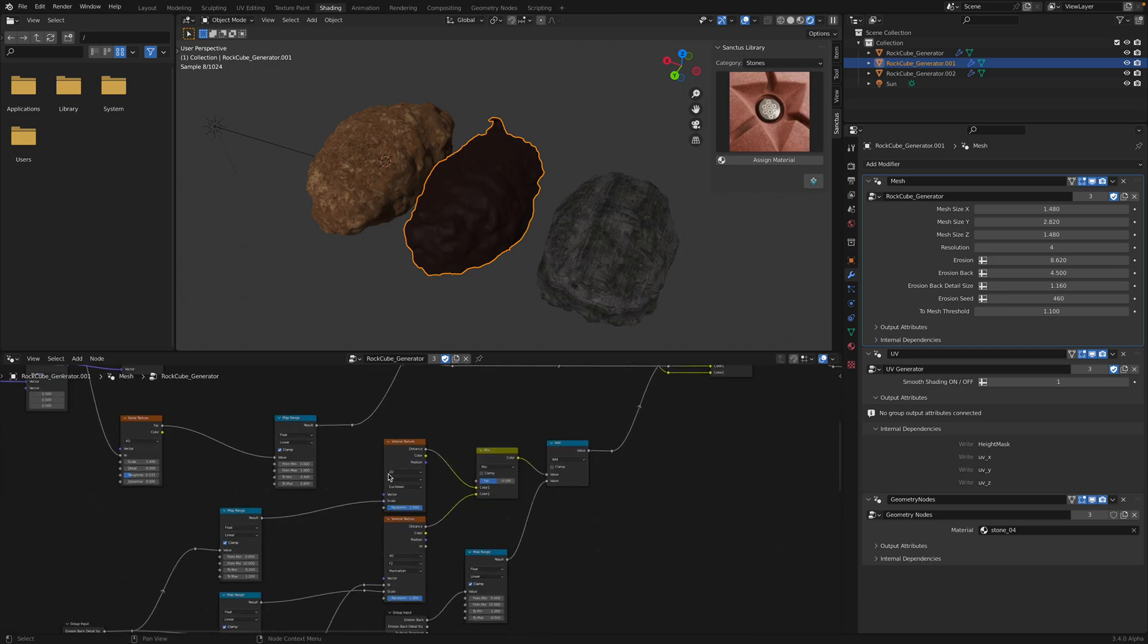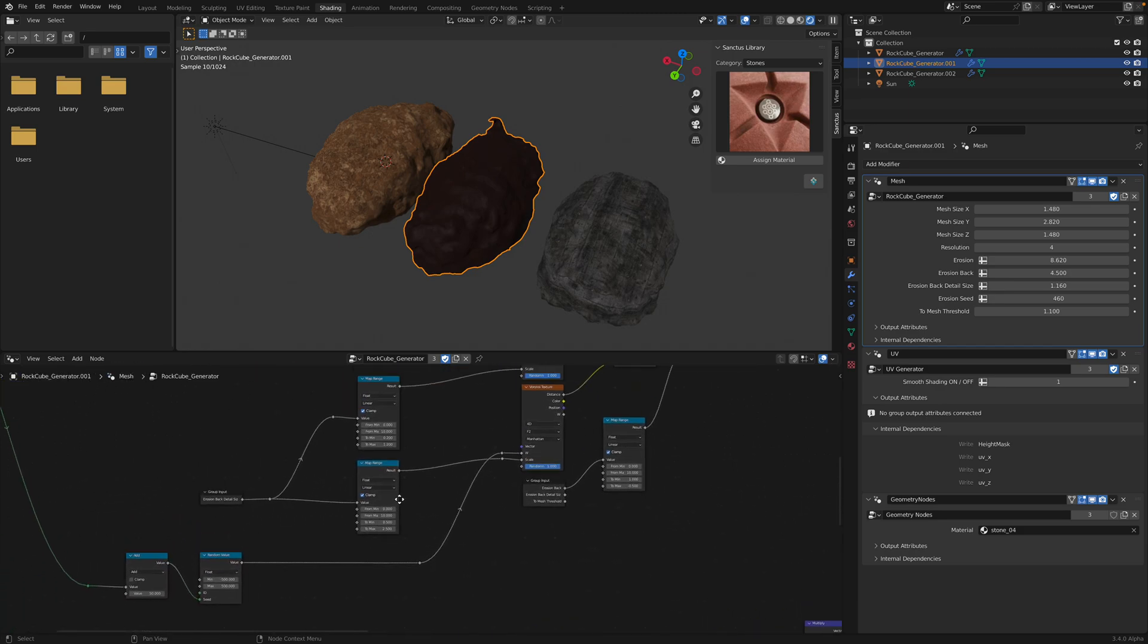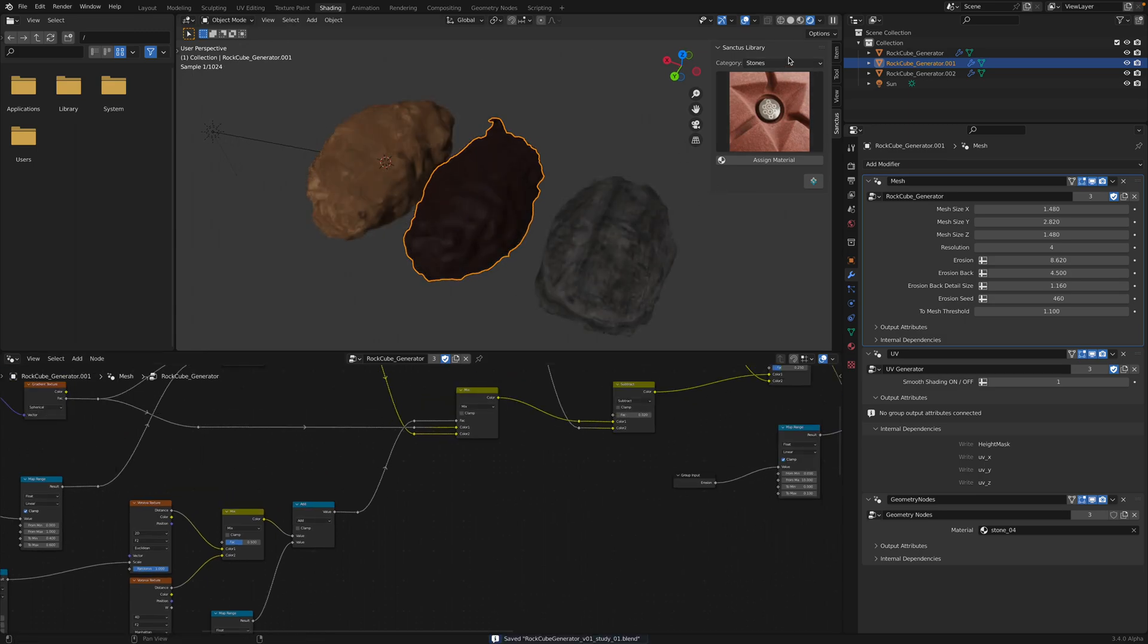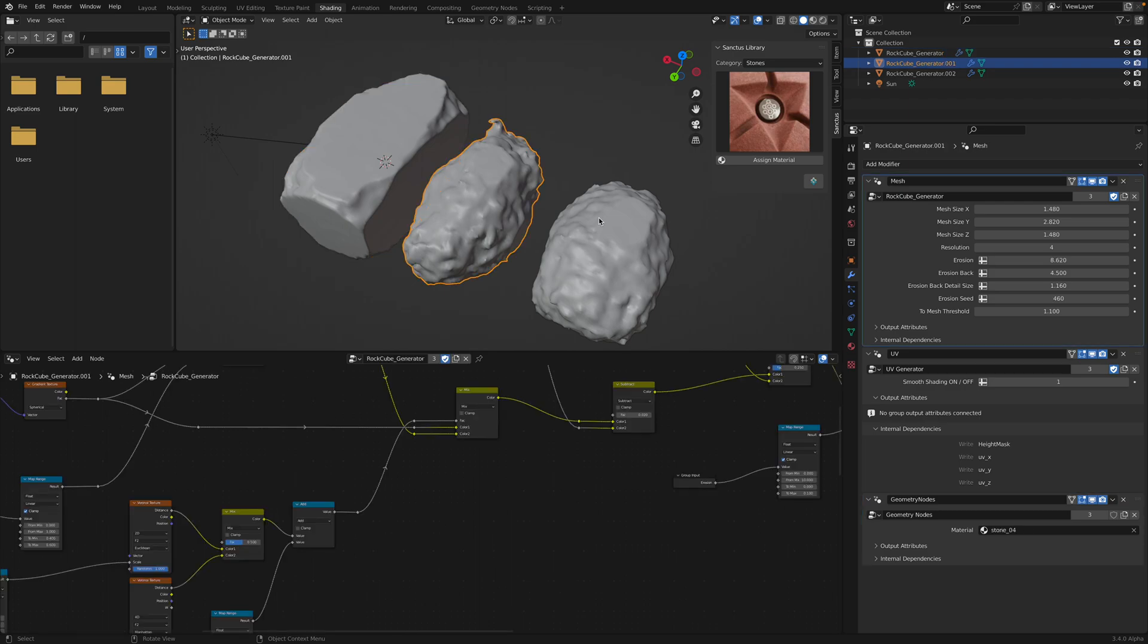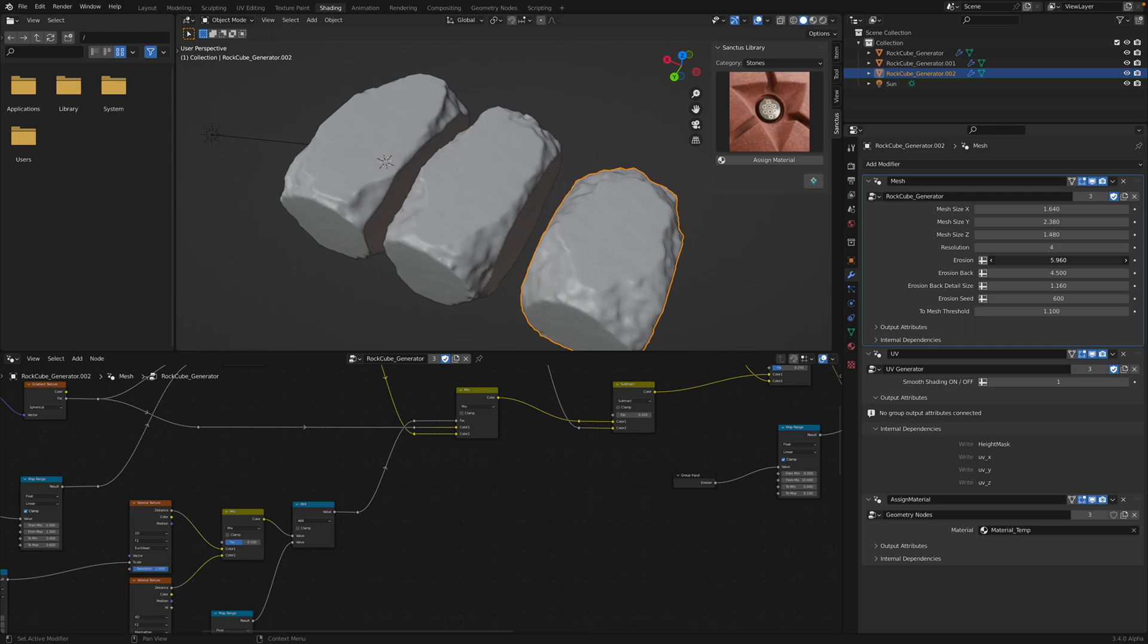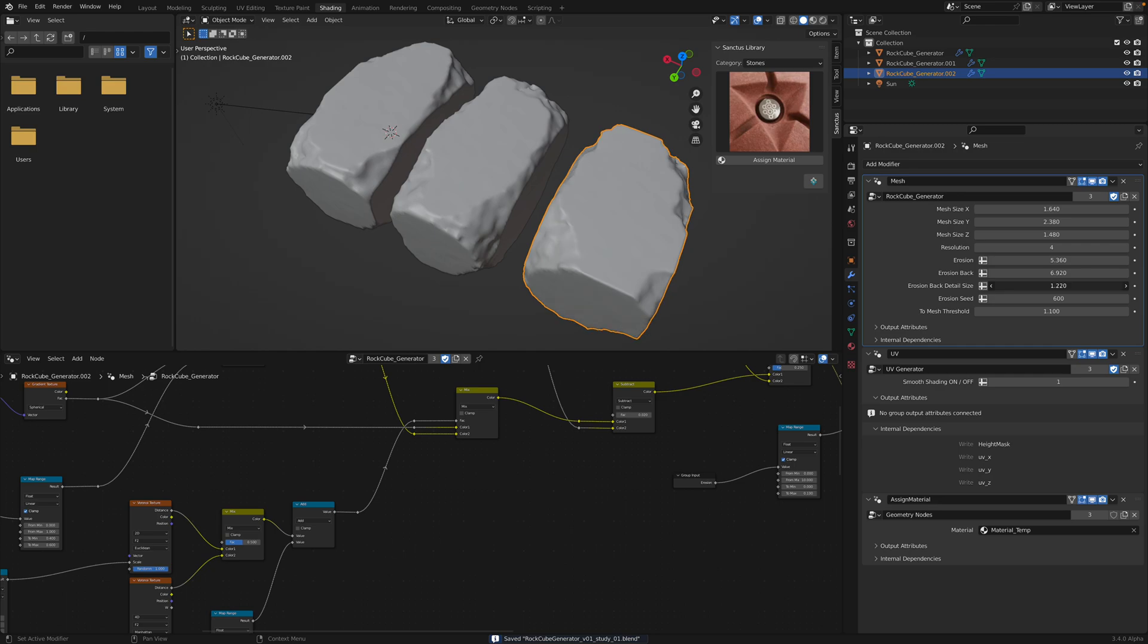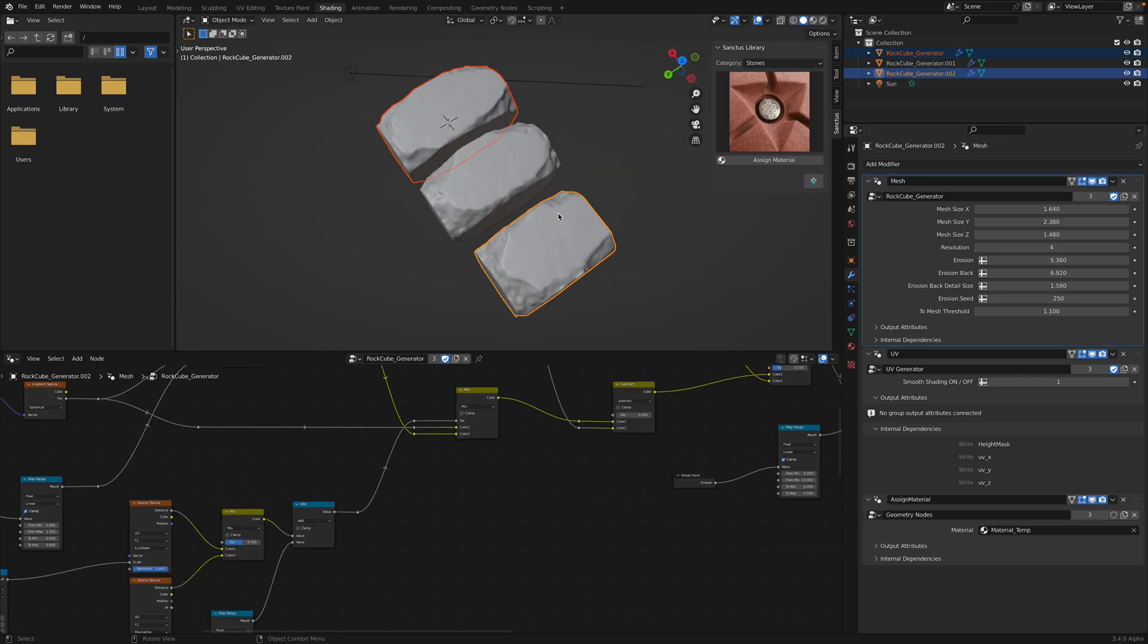Oh wow. Yeah, it's controlling the erosions and things like that. So the exciting part is that you end up with simple controller. And you can just randomize the seed. You get all kind of different result.